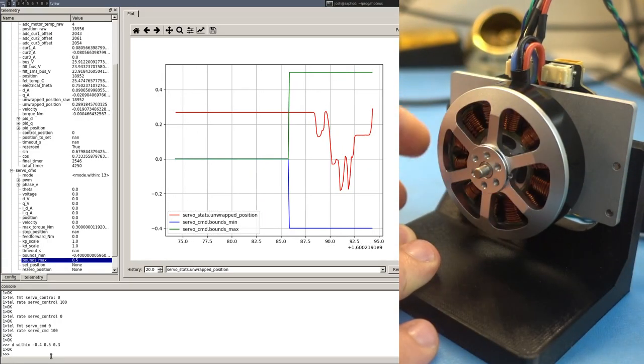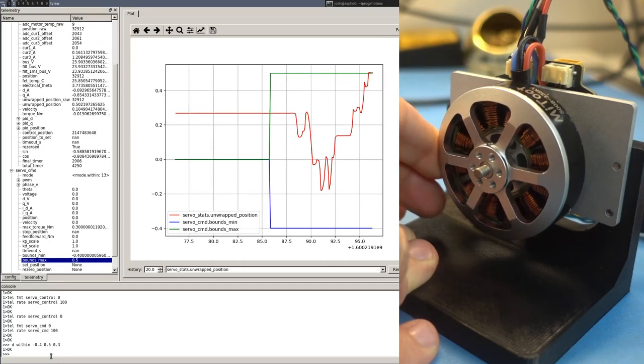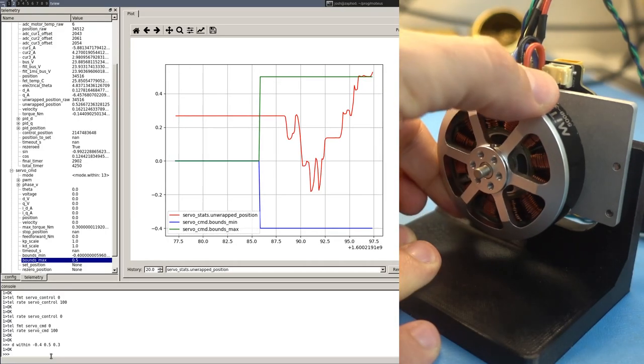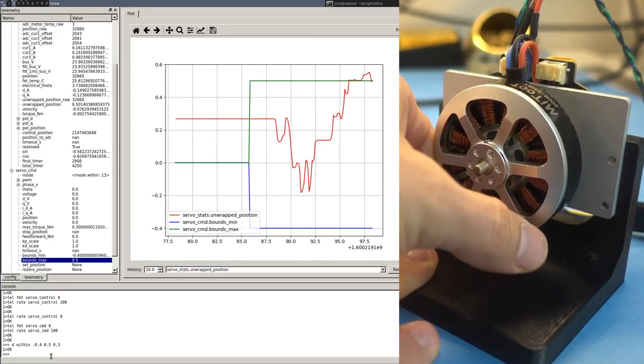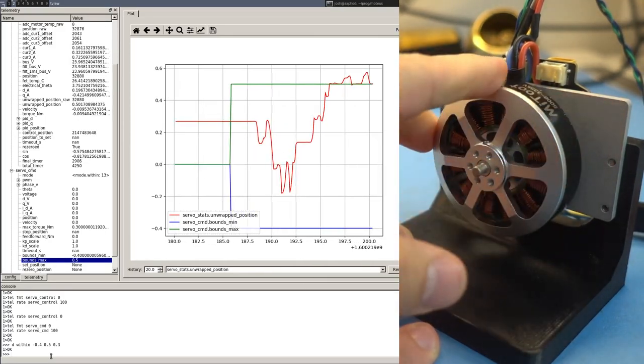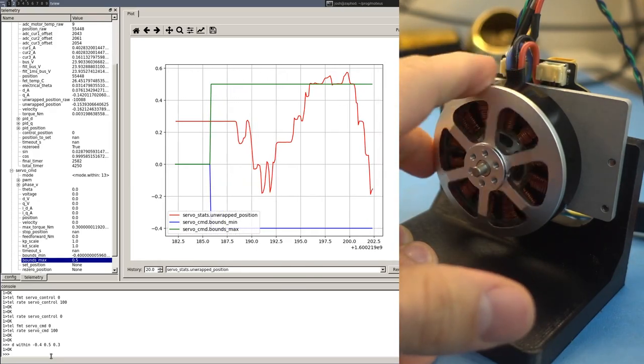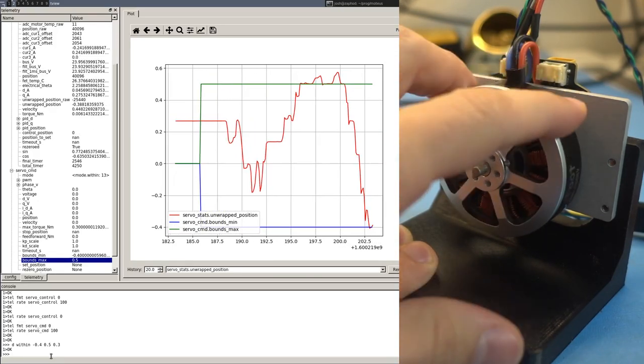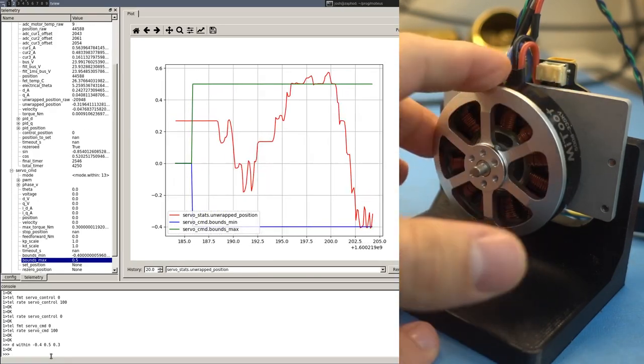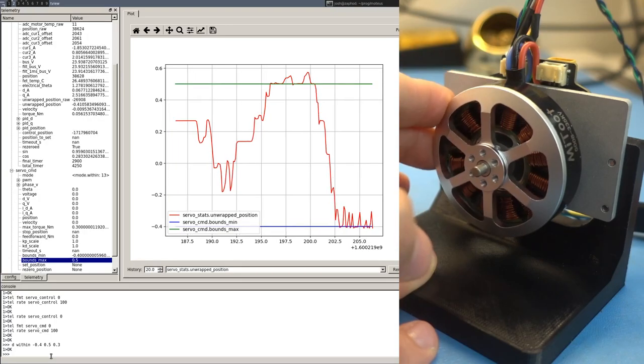But if we reach the upper bound, then it is as if there is a wall and we get the full 0.3 newton meters of torque. And similarly, if we go down to the bottom, there's a wall there as well.